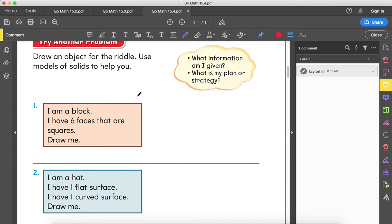If you remember from our last lesson, we talked about faces, edges, and vertices. A cube has six faces, so we're going to draw a cube.